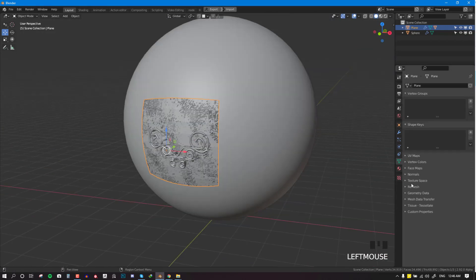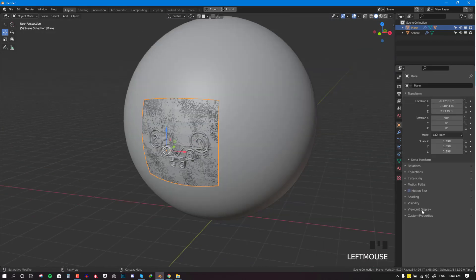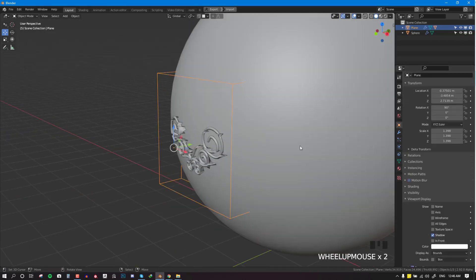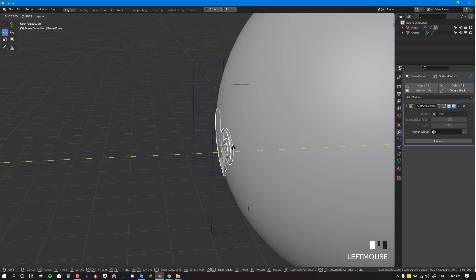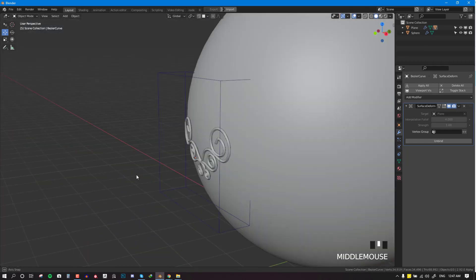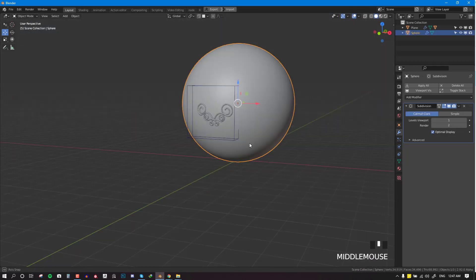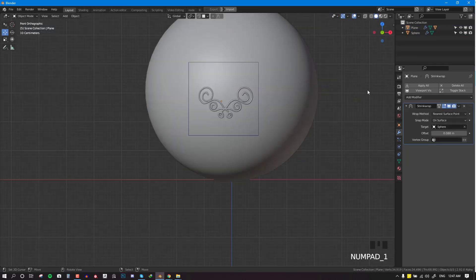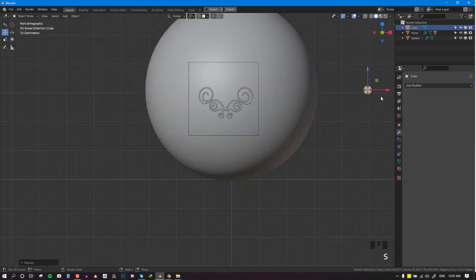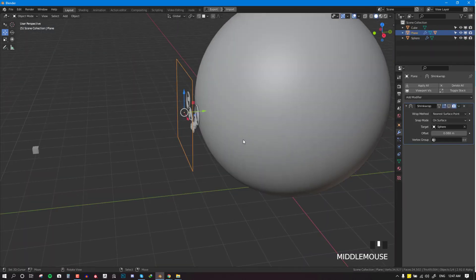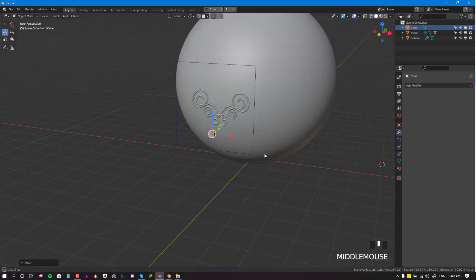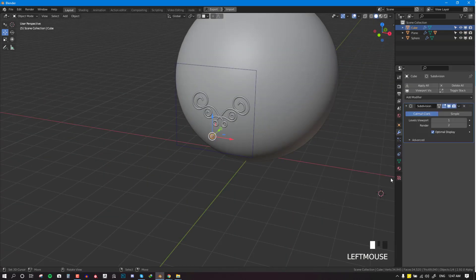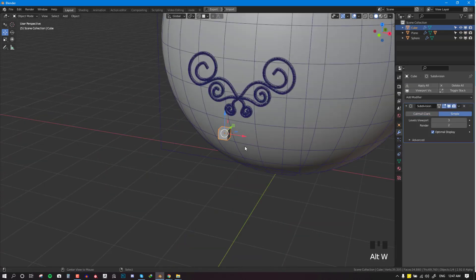Hello everyone, I hope you guys are doing well. Compliments of the season, I hope you're having a wonderful holiday this Christmas period. So in this tutorial, I'm going to be showing you how to project any mesh or any design onto any geometry you have.